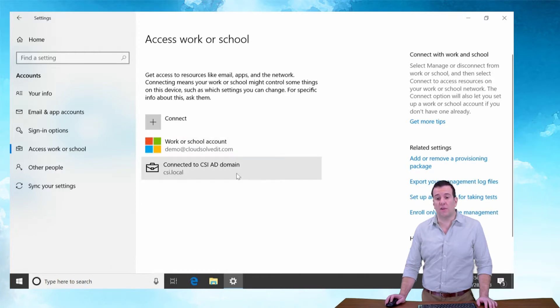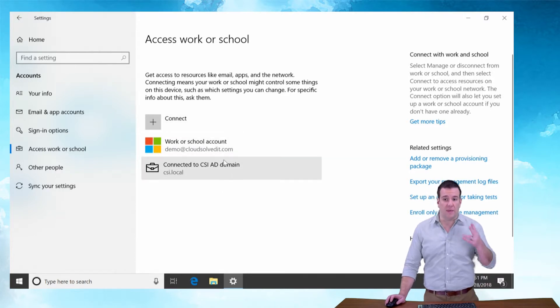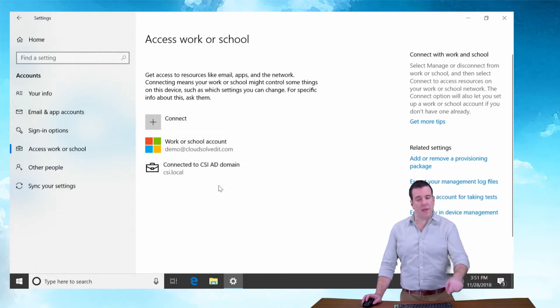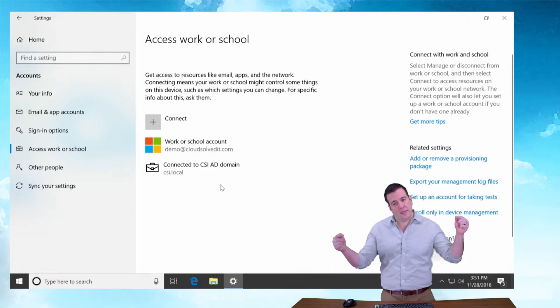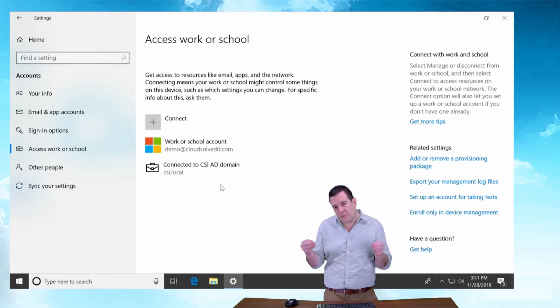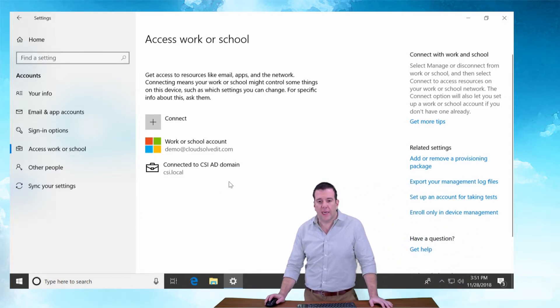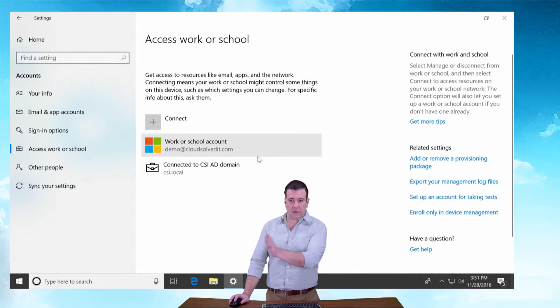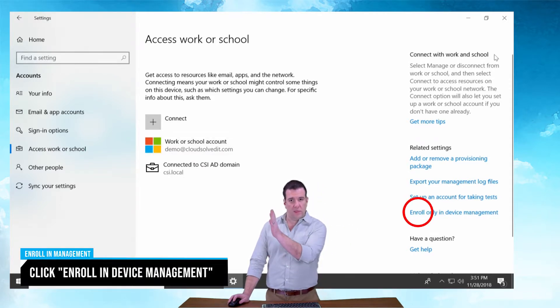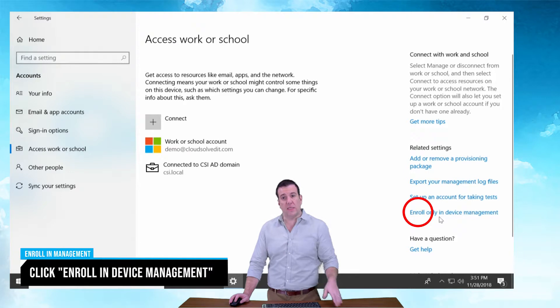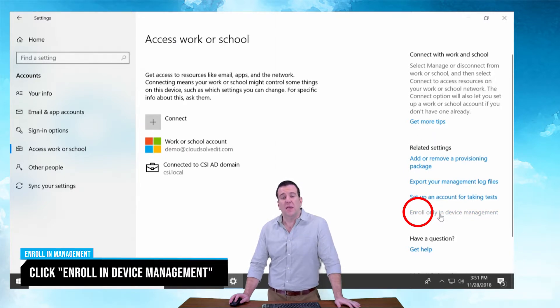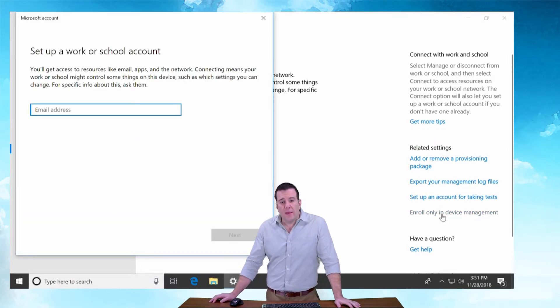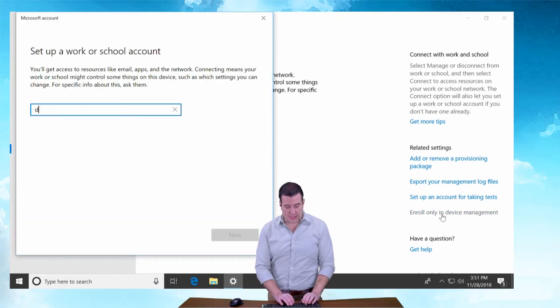And then there's our local AD. The second portion of this, because it's in the same menu, I'm going to stick it in the same video. In the right column where it says Connect with Work or School, scroll down and you'll see Enroll in Device Management. Click on that and do the same thing again.